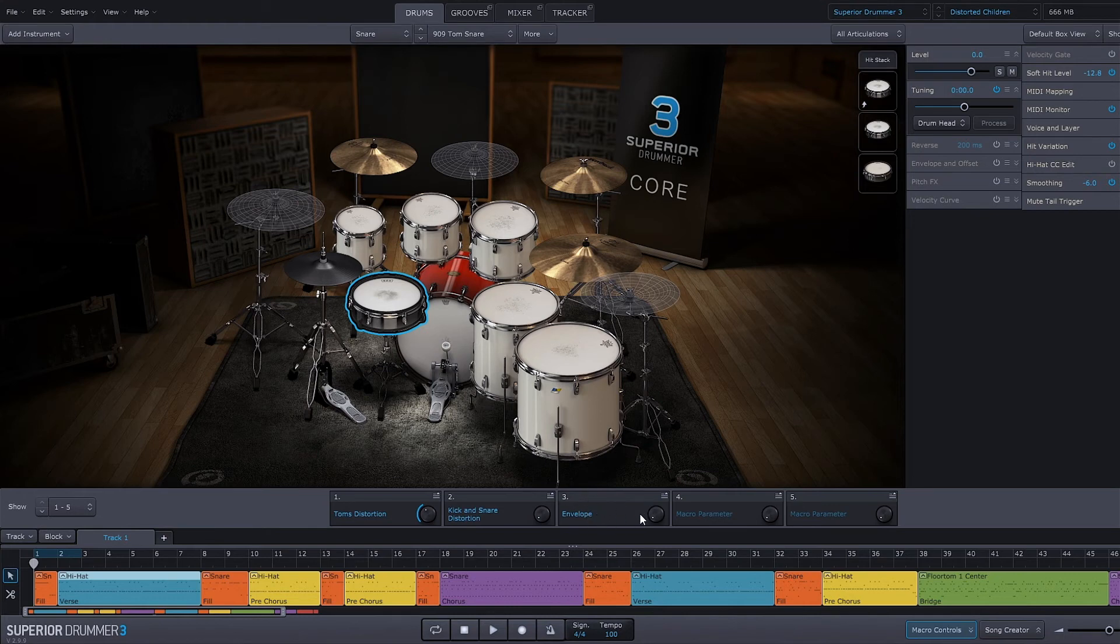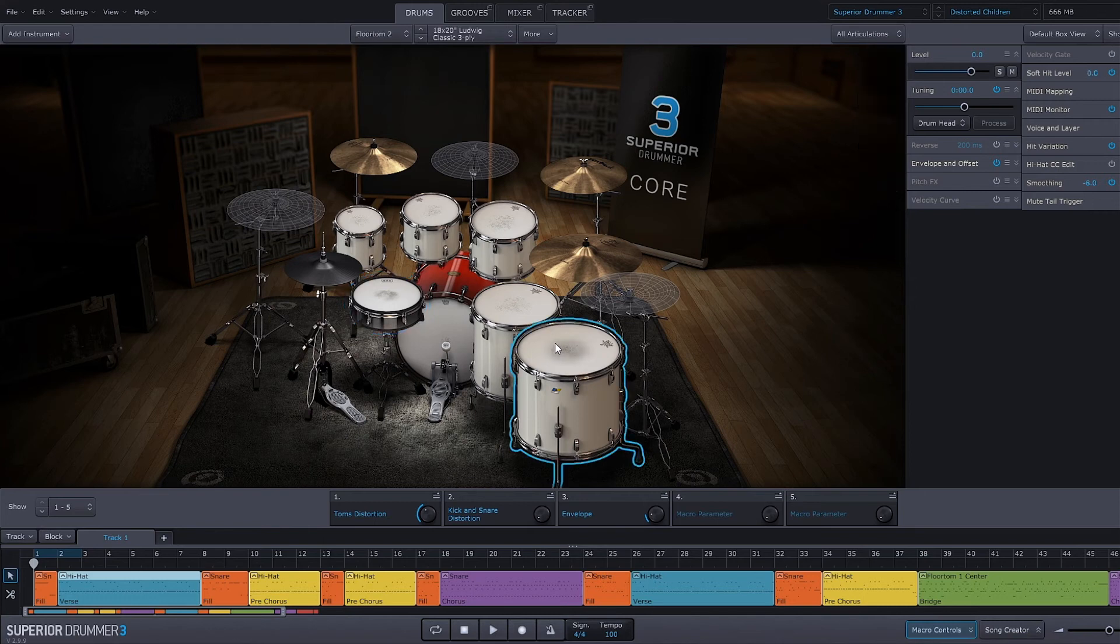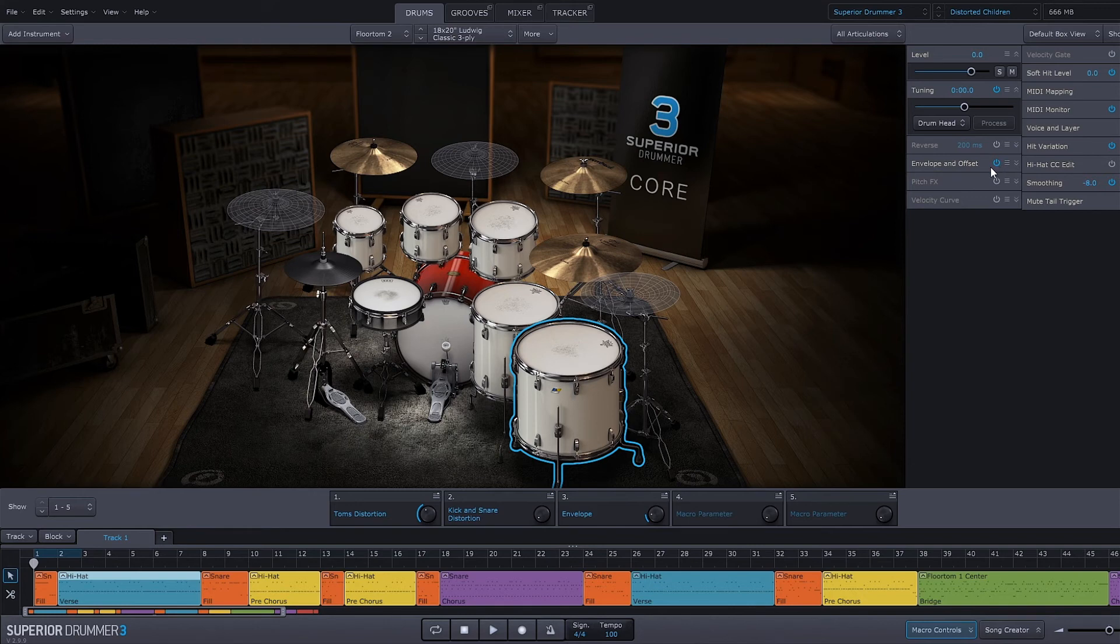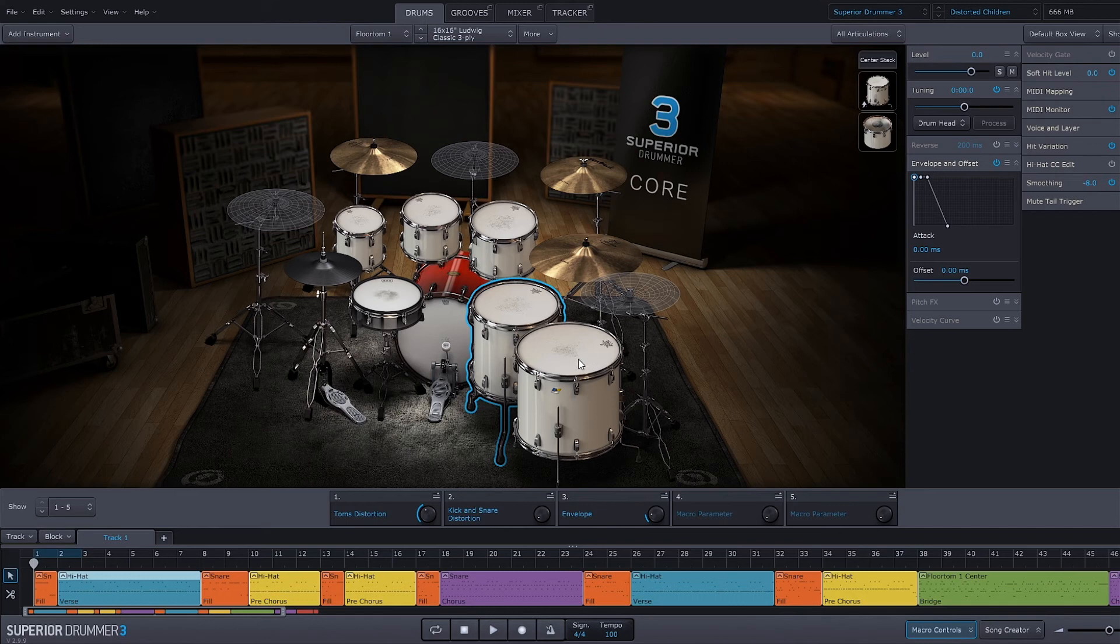If we wanted to add our own macro control, it's easy enough. Let's come into, say, this floor tom right here. Click it to select it, and now all of these manipulation controllers are going to be applied to this drum. Let's say I want to apply a macro control to the release of the entire drum kit. What I would do is just control-click all of them.